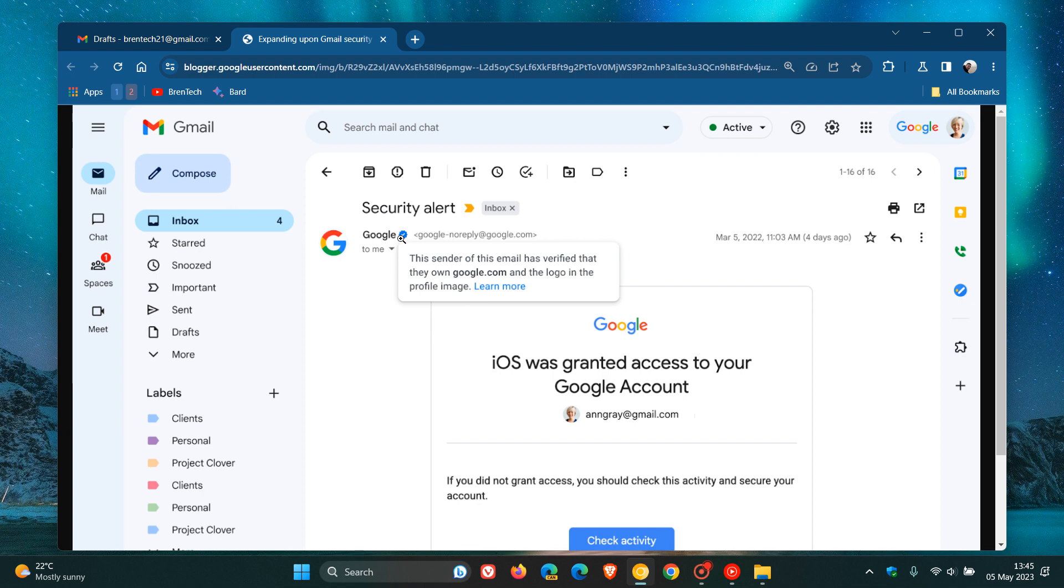You can see the little checkmark, and if you hover over that, it says in the message below and in the pop-up menu that the sender of this email has verified that they own Google.com and the logo in the profile image, as an example.